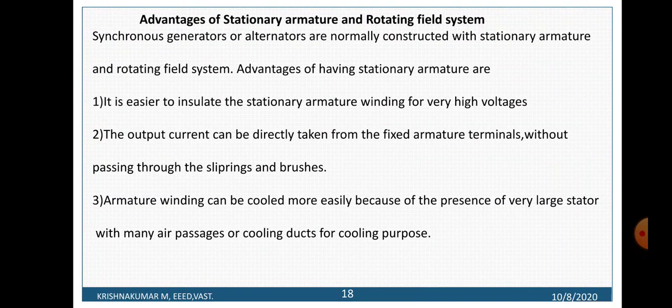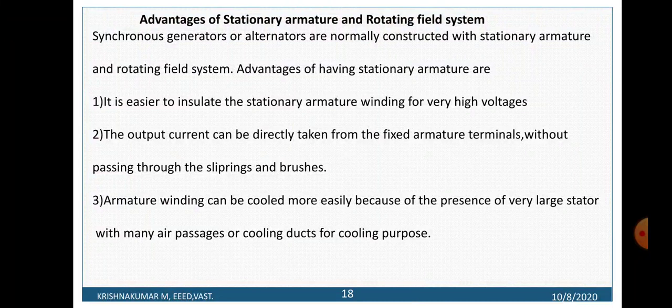Advantages of keeping the armature winding stationary and the field in the rotor: Synchronous generators or alternators are normally constructed with a stationary armature and rotating field system. First, it is easy to insulate the stationary armature compared to a rotating armature. Second, the output current can be directly taken from the fixed armature terminals without passing through slip rings and brushes. Third, armature winding can be cooled more easily because of the presence of a very large stator with many air passages or cooling ducts.